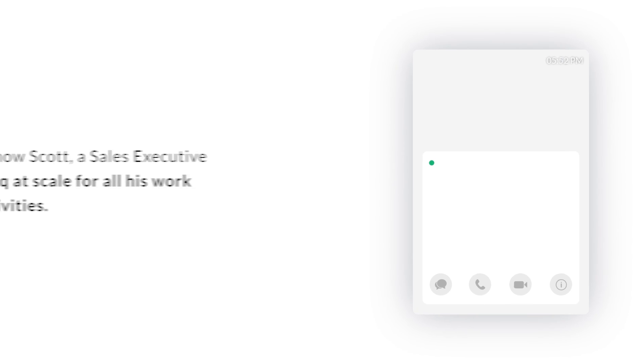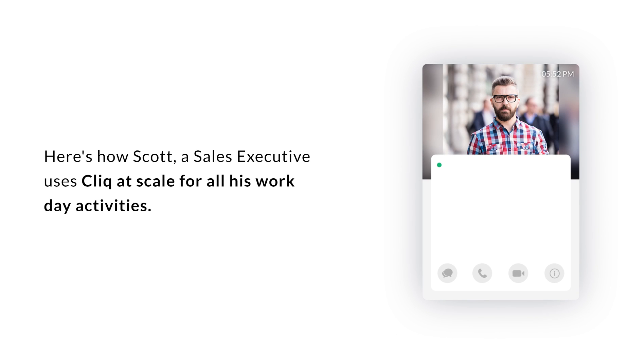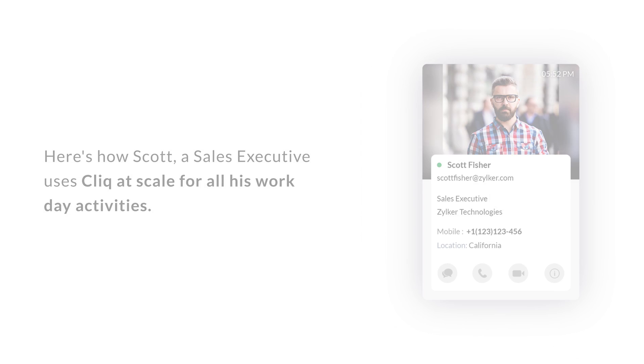Let's meet Scott, a sales executive in Zilker Technologies, and see how he manages to use Cliq at scale for all his workday activities.